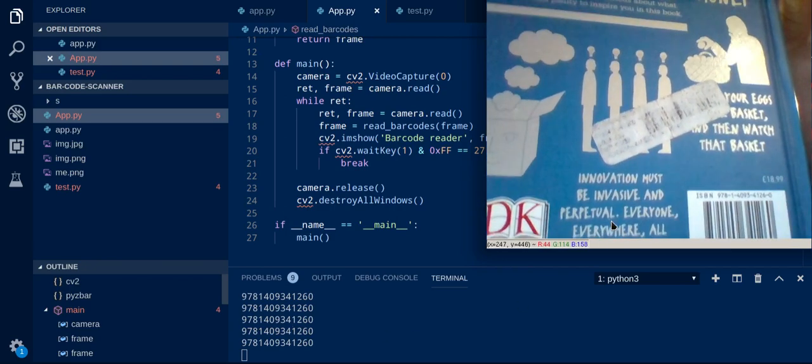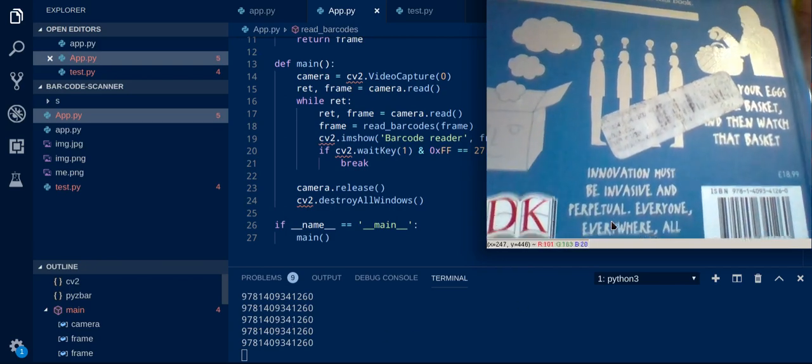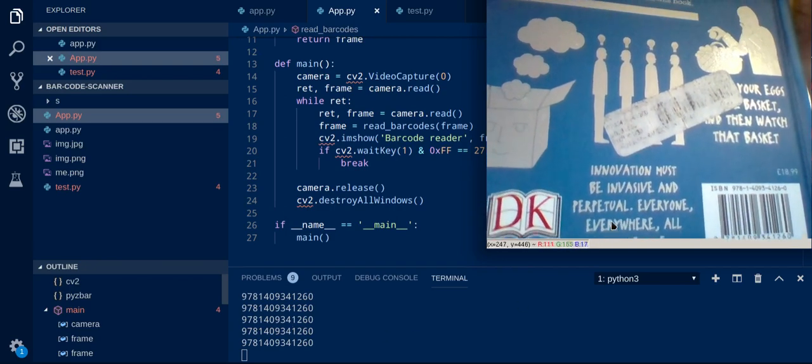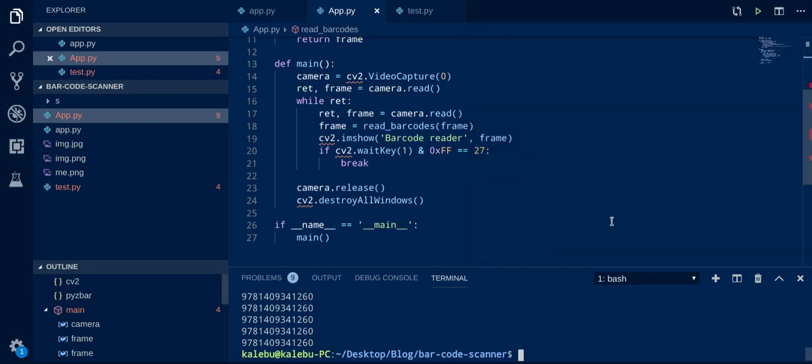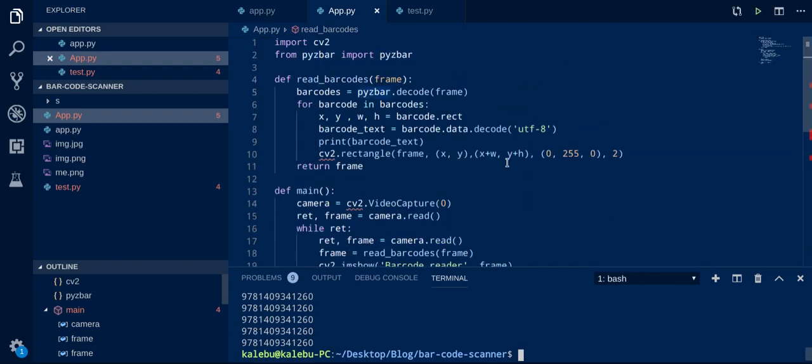So to escape the program, to quit the program just press escape and then done. So congratulations guys, you just made your own real-time barcode scanner in Python.